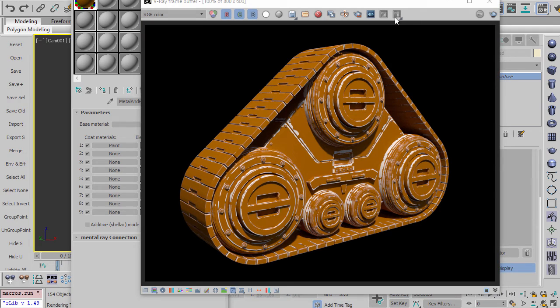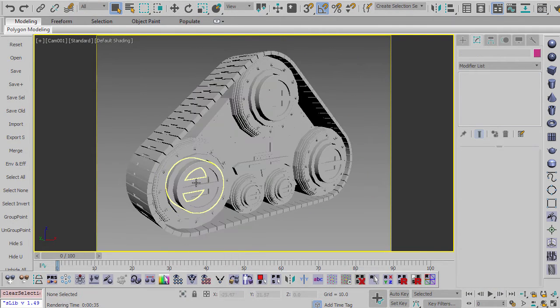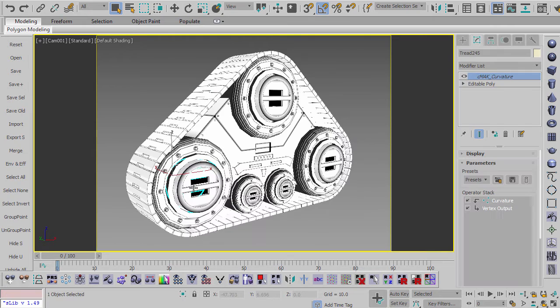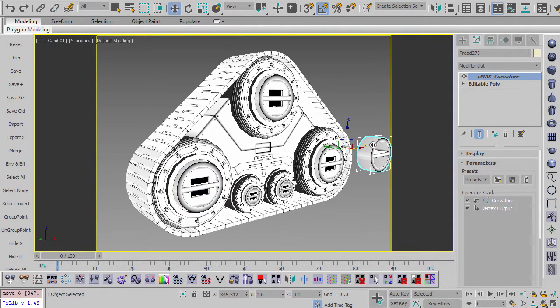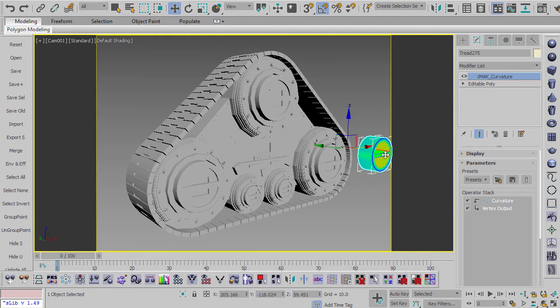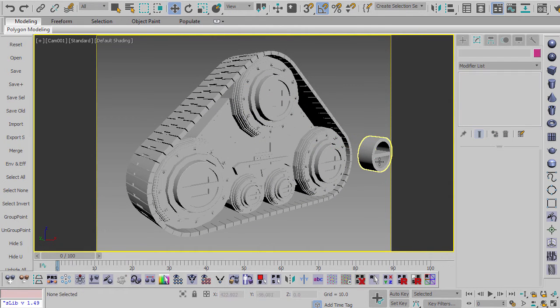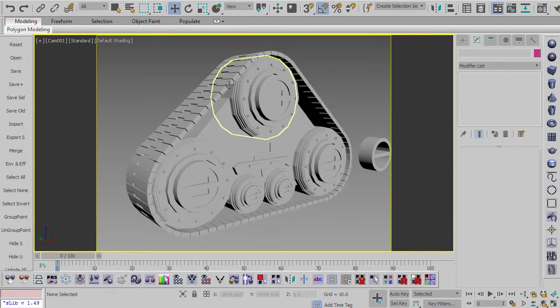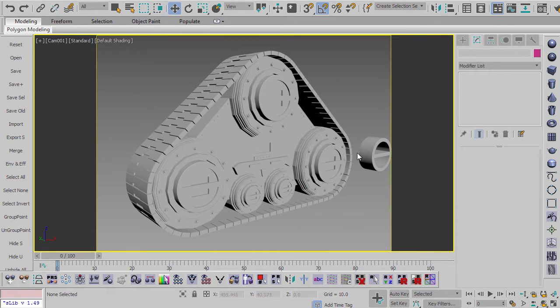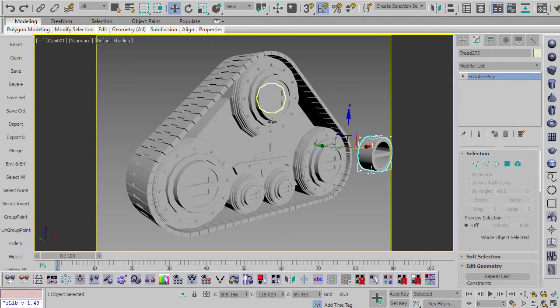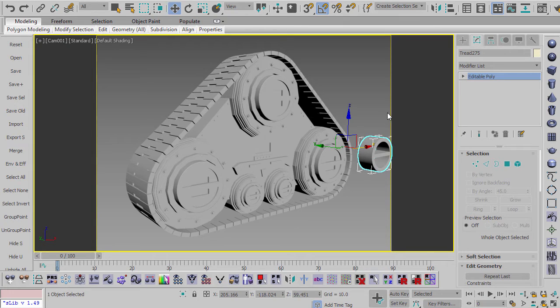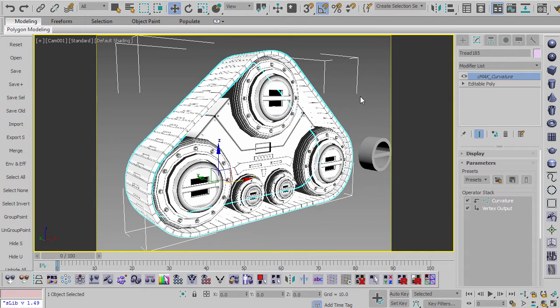So another little detail I wanted to show you is let's say that you have your object here and all of a sudden you're like, oh, you know what? I need to add another object to this group. And it's a brand new object. So it's just an editable poly. And the one disadvantage of this way of doing curvature is it's not a curvature map. It's a curvature modifier, which means that if you want this object to get the curvature, you can't just apply the same material to it that's here.